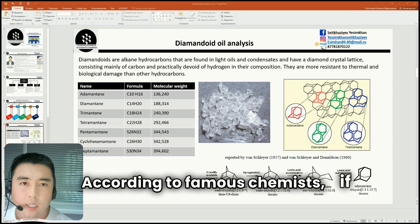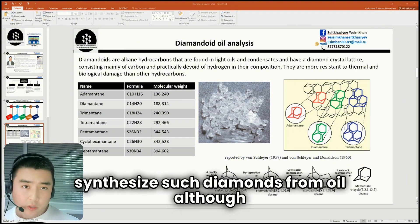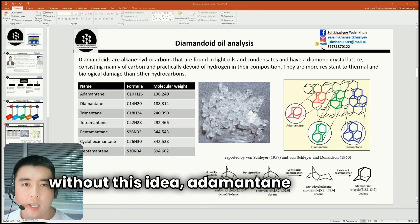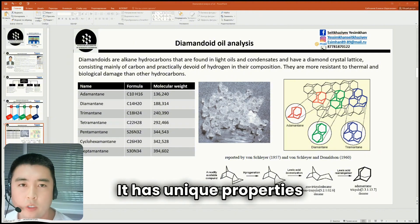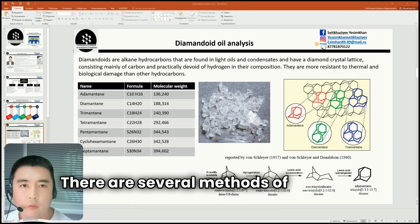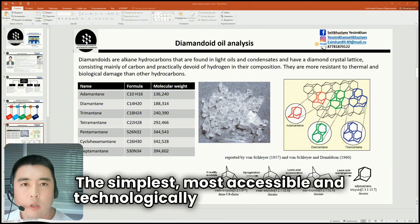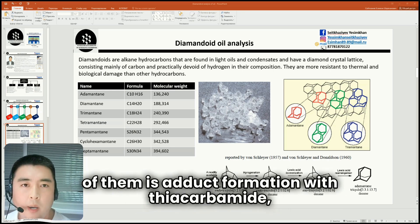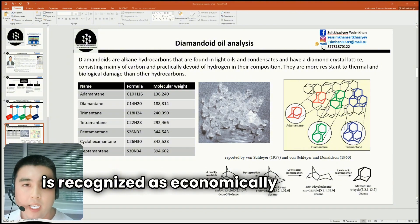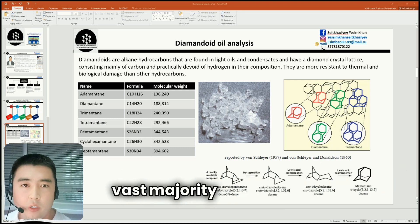According to famous chemists, if hydrogen is extracted from adamantane, this would make it possible to synthesize diamonds from oil — though personally I am wary of this idea. Even without this, adamantane has real applications due to its unique properties. Adamantane is used in modern medicine, electronics and nanotechnology. There are several methods of isolating adamantane and its derivatives from petroleum fractions. The simplest and most technologically advanced method is adduct formation with zeolite. However, synthesis from oil is recognized as economically unprofitable, since the average adamantane content in oil is very scarce in the vast majority of oil fields.